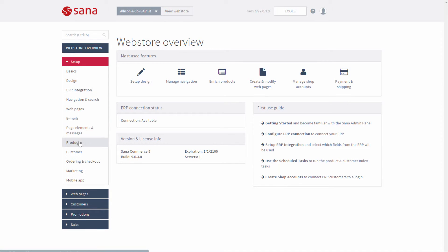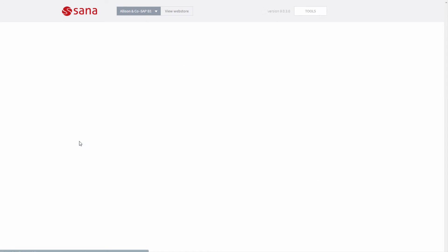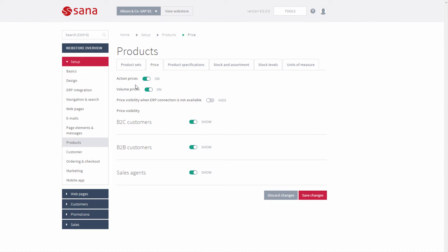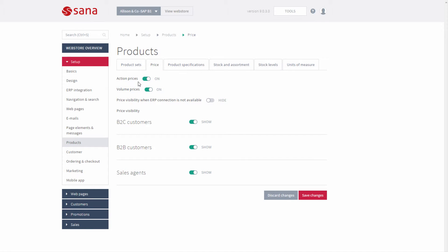Using the action prices option in Sana Admin, you can show both prices from SAP in the web store: the base unit price set in the general area of the item master data, and the price from the price list.